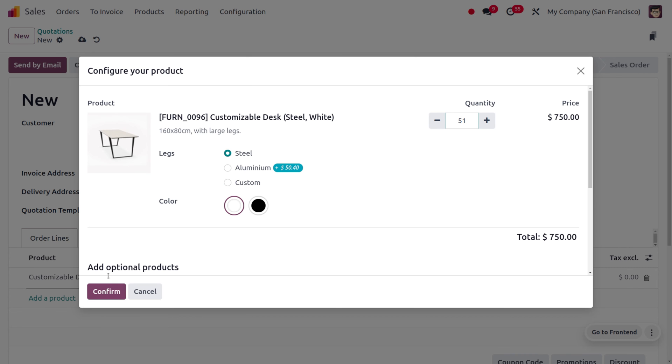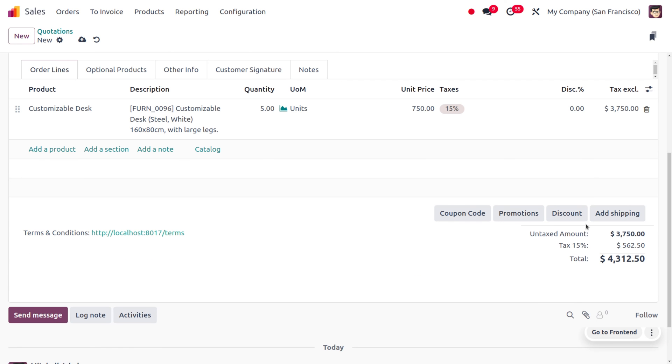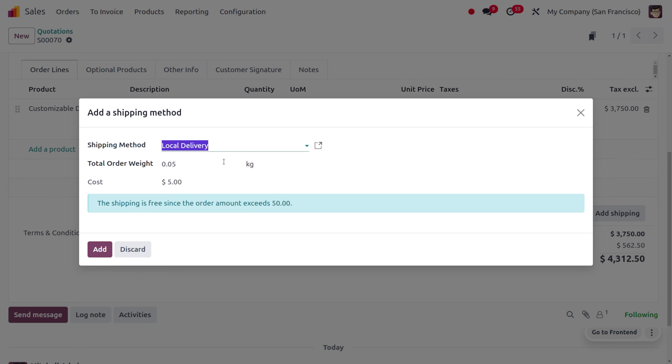Let me set the quantity as five. Afterwards, you can confirm this. It's just five quantity, so let's set that. We can use the shipping method. I'm going to choose the shipping method as FedEx US.